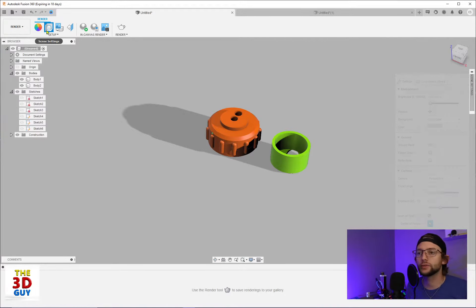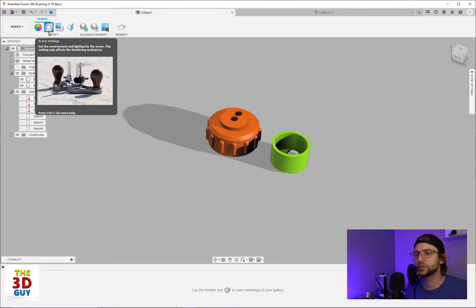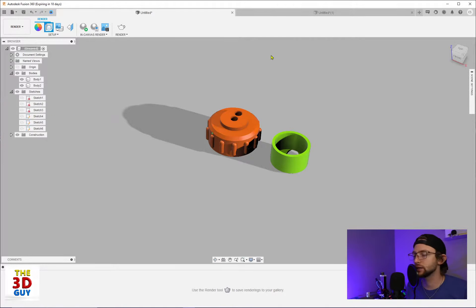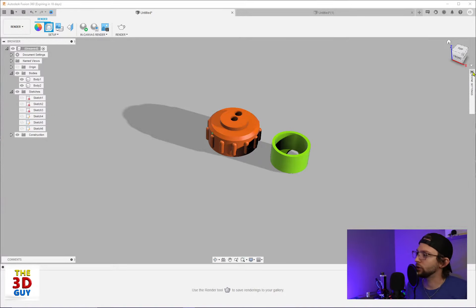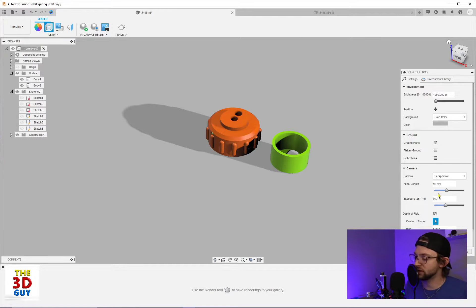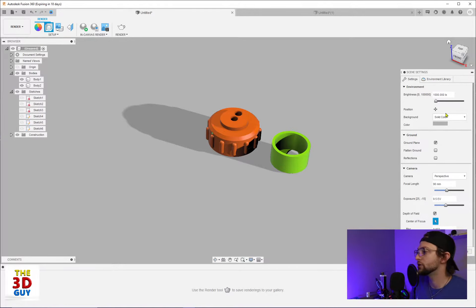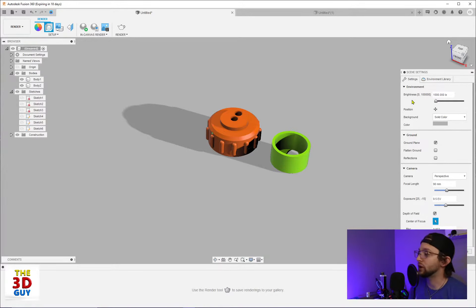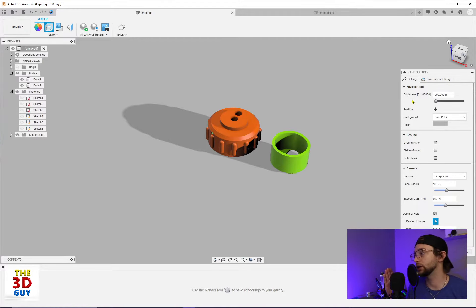So we're going to click on this feature right here, scene settings, and we have a little workspace screen right here that's going to pop up. So first and foremost, we have brightness. Brightness is measured in lux, L-U-X.